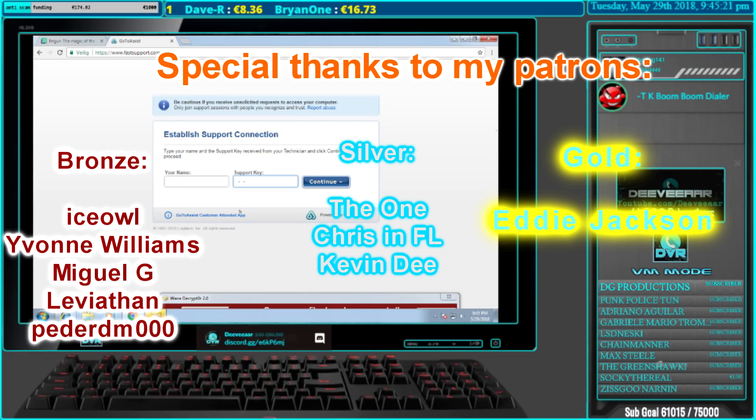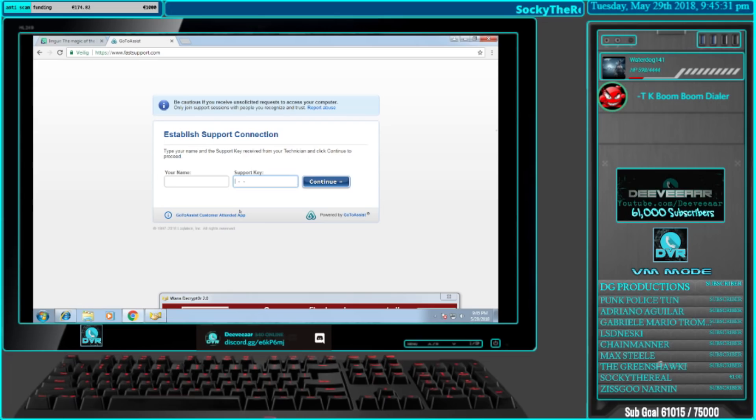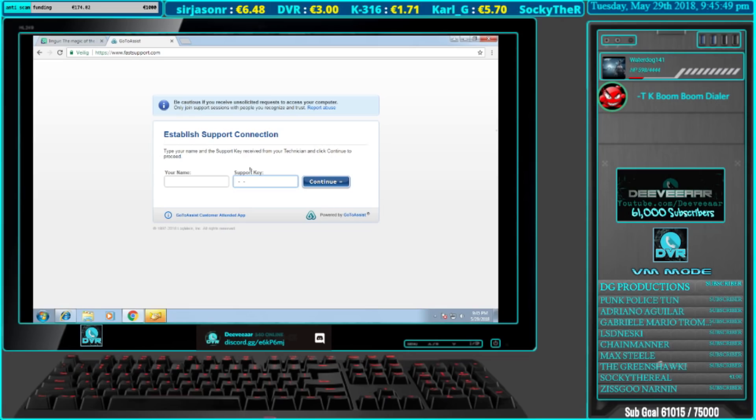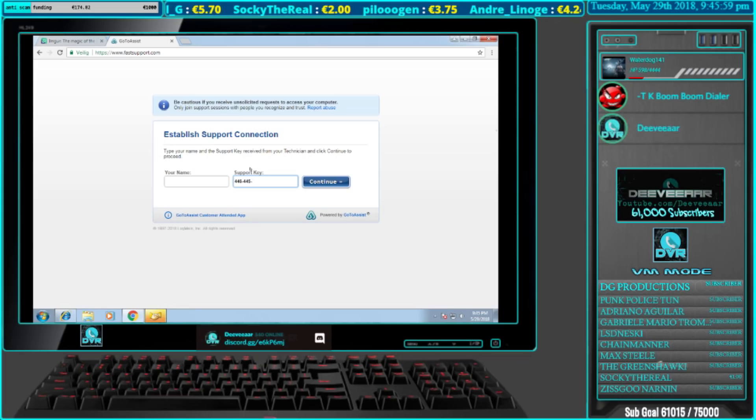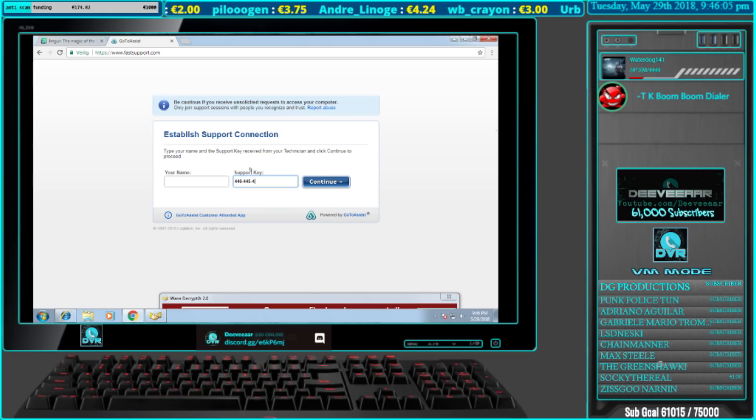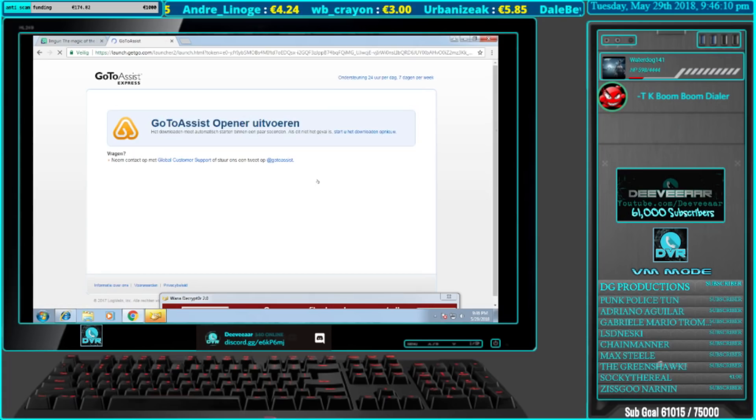Can I have your name, sir? Bill Gardner. Bill. Yes. Okay. And you have Windows 7, right? Yes. Correct. Put the support key, 446. Yes. 445. Yes.